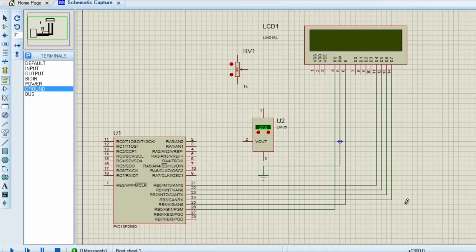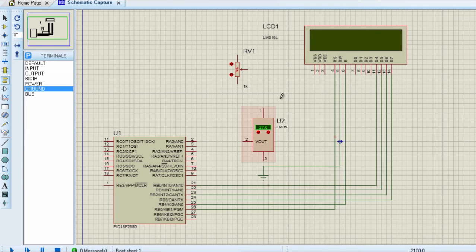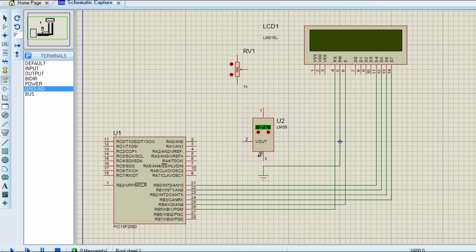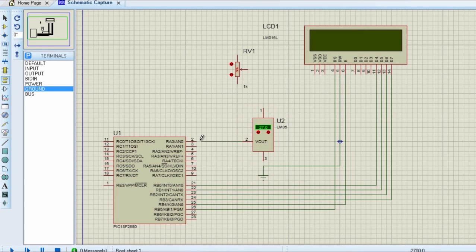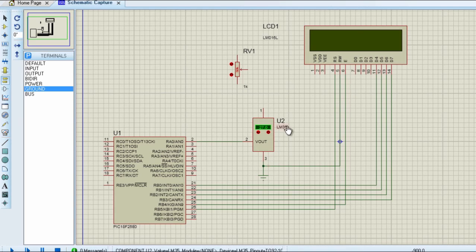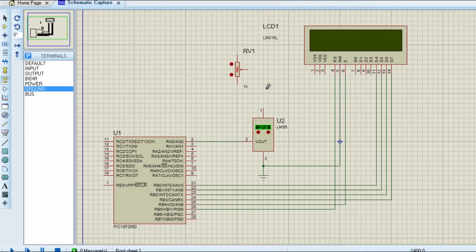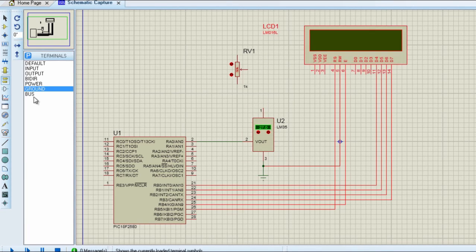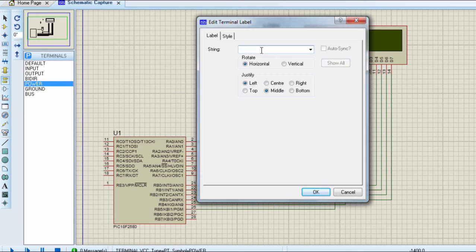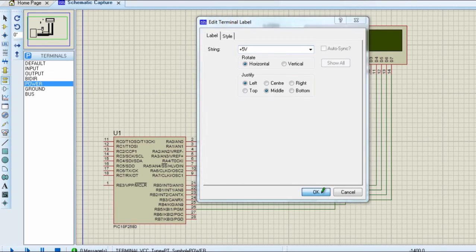The next thing we are going to connect is our temperature sensor. It's very easy to connect the LM35 to a PIC microcontroller. The V-out pin is connected to the analog channel. We are going to connect it to channel 0. Pin 3 should be connected to ground. And pin 1 should be connected to the power supply. In this case, we are going to connect it to plus 5V.